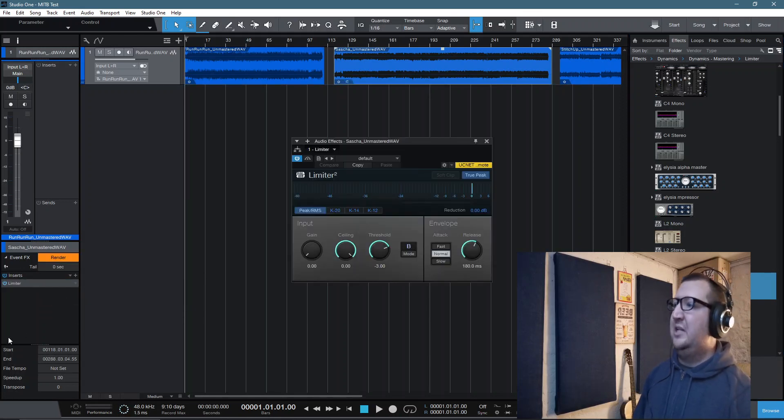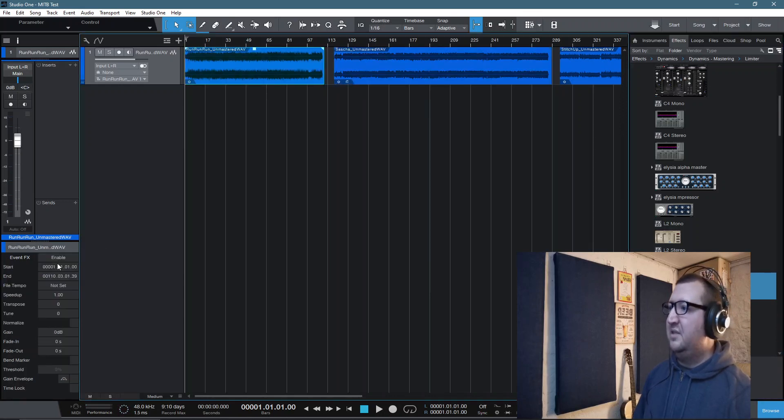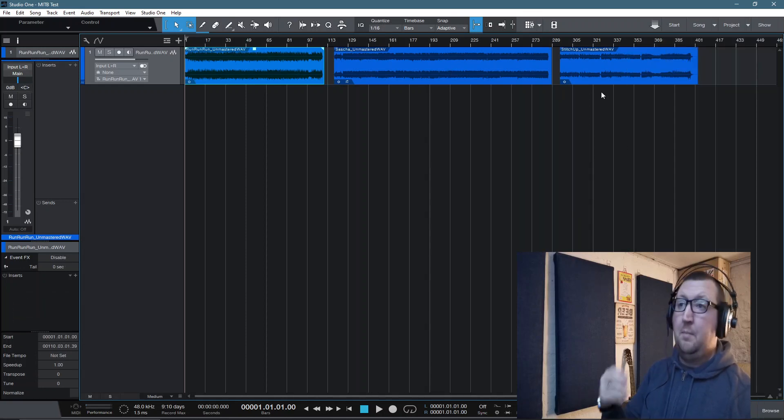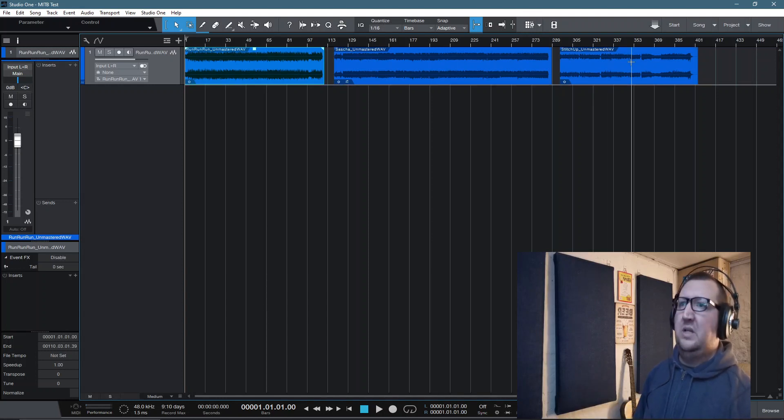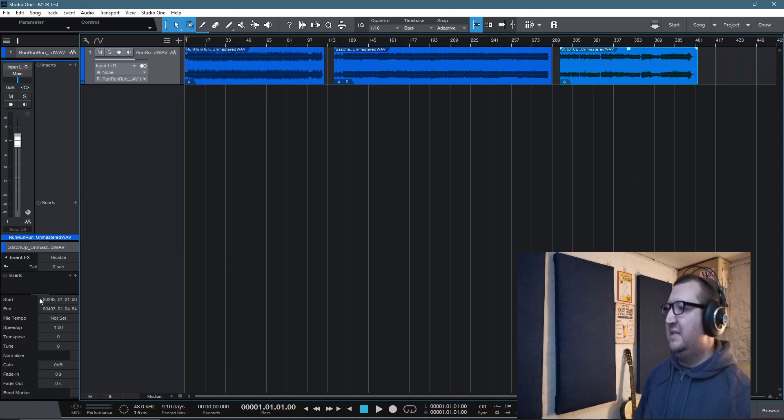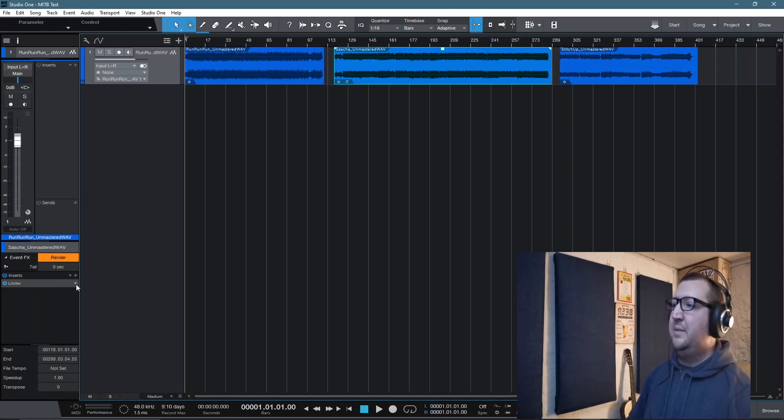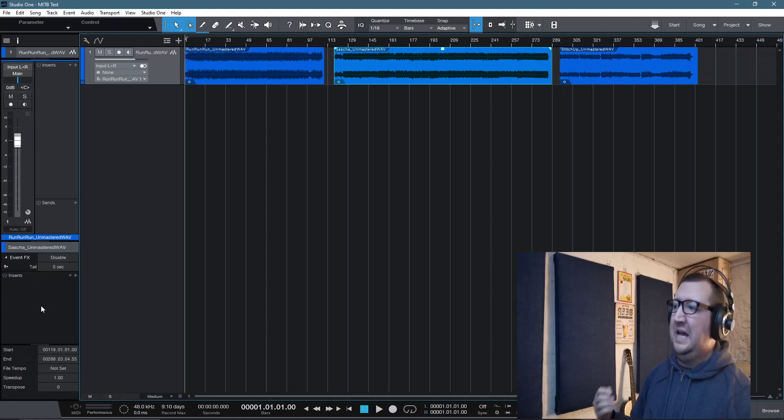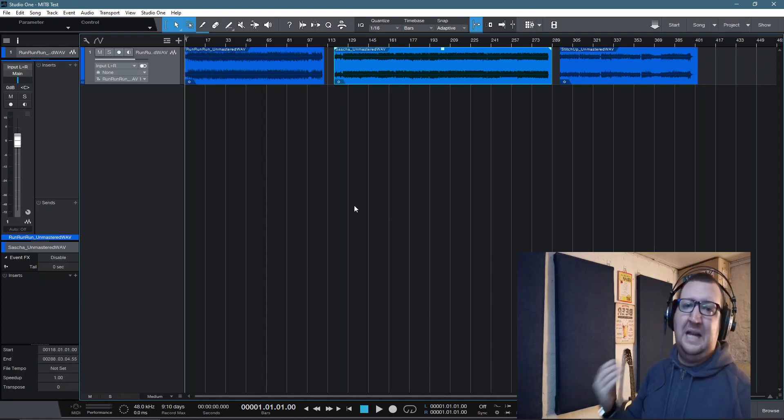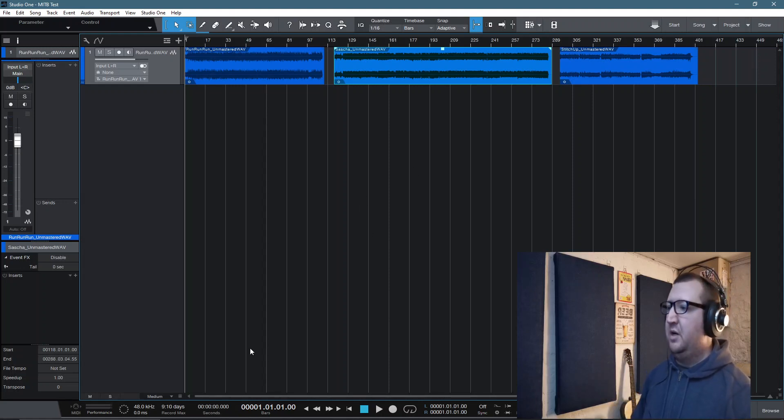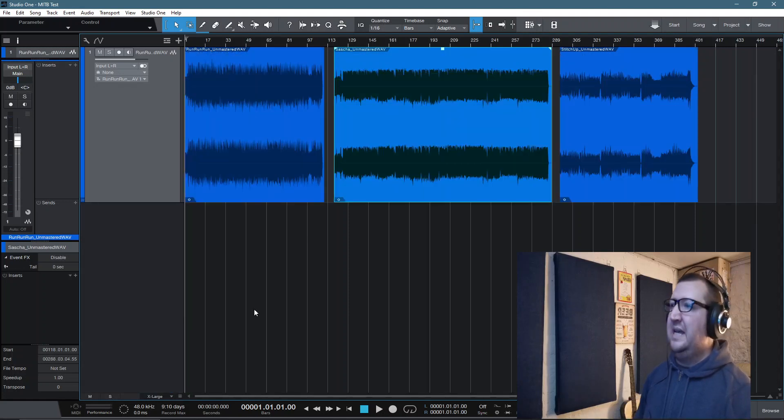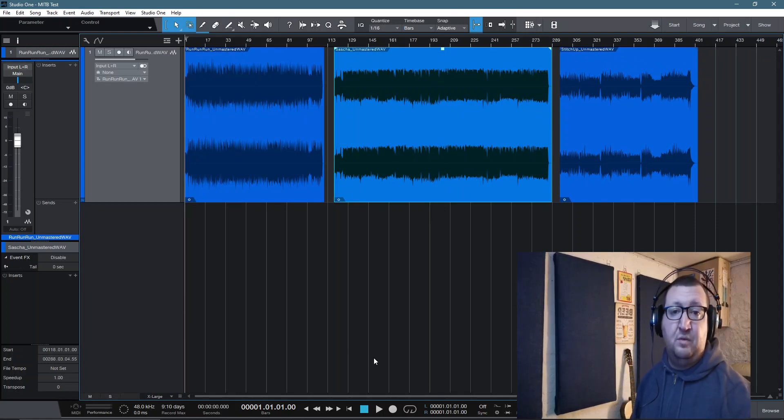What it enables me to do is it enables me to select any of these events and I can now process any of these independently. For example, if I select event number two and press F5 to get my plugin browser, go to effects and let's take the stock limiter. If I want to put the stock limiter onto event number two, I click and drag onto event number two. But every time I click onto another event, you'll see that the plugin is no longer there. It's only going to process event number two, which I've placed the limiter on.